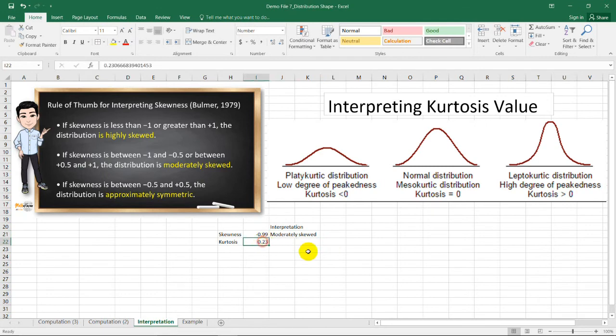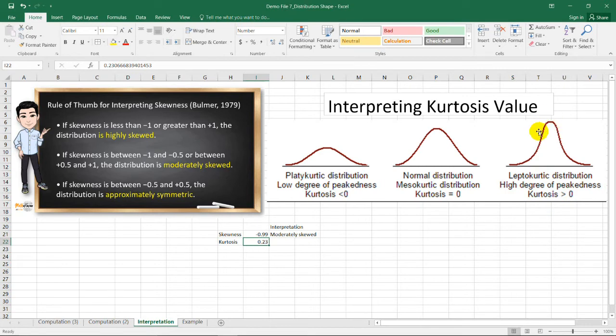Now, the kurtosis is 0.23, and this is a kurtosis greater than 0, so this is leptokurtic. So, the central location of the values have this high peak in the center.